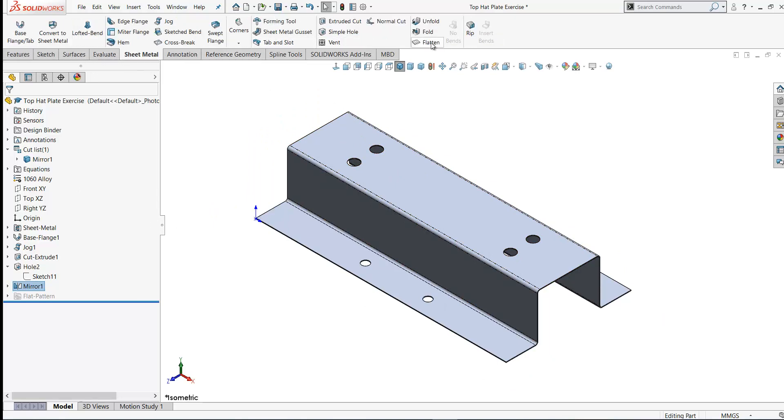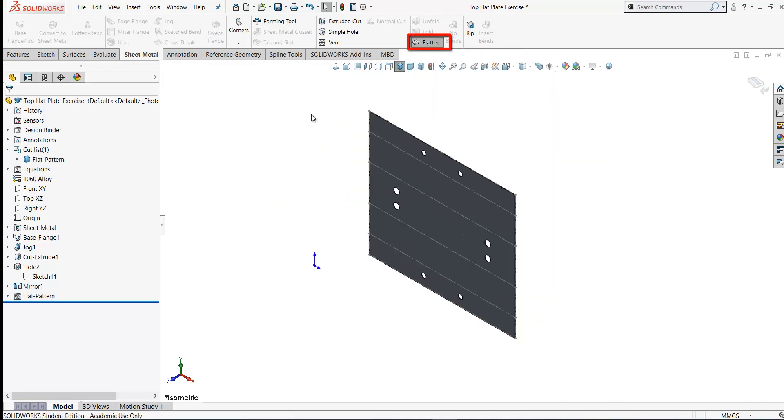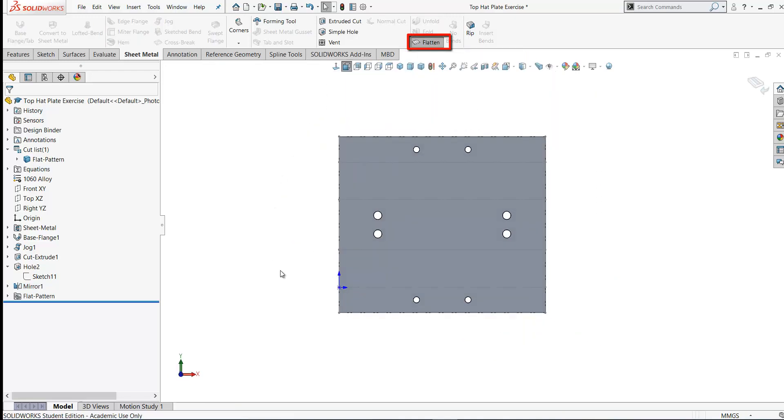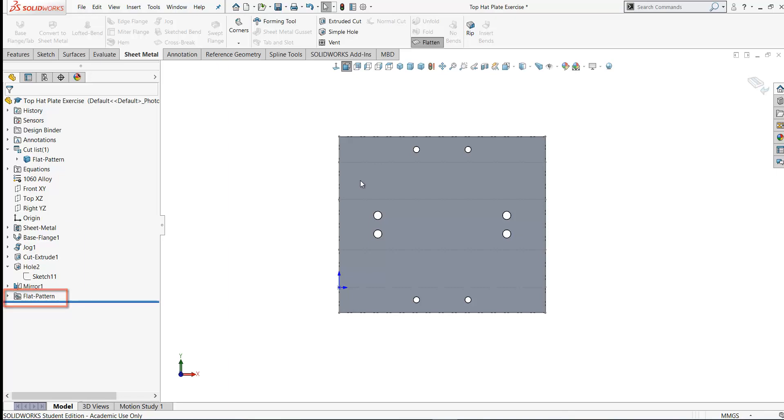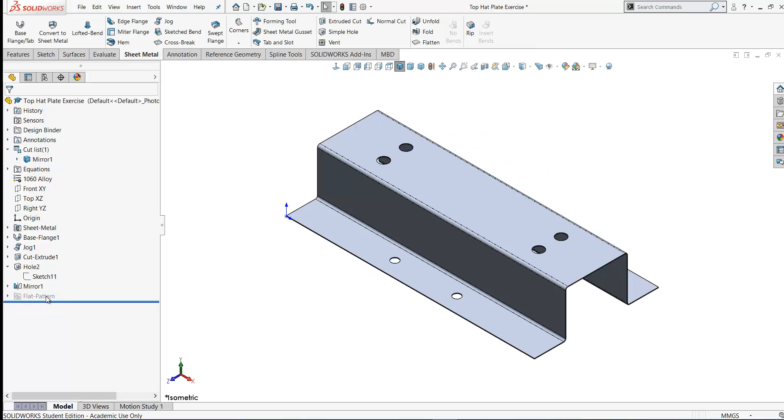Now on the sheet metal toolbar, if you click flatten, the part is now flat. And here's the model in its flattened state. When you click flatten here, it unsuppresses the flat pattern feature here, which is usually the last feature on your sheet metal part. If I untick flatten again, then this flat pattern feature is now suppressed, which means that the model shows here in the folded state.